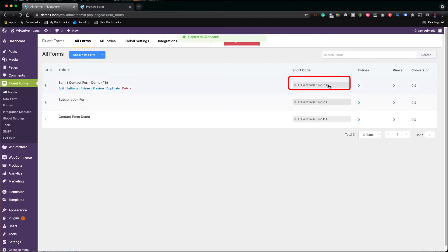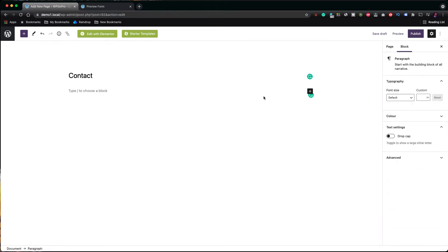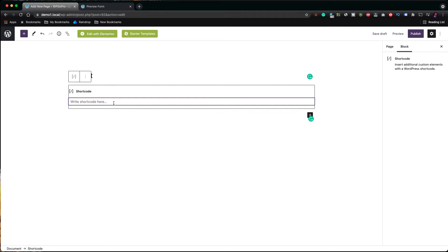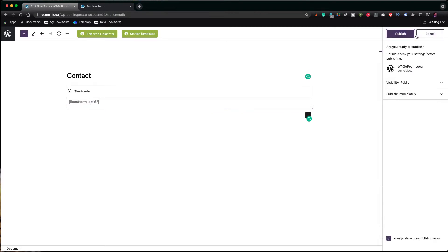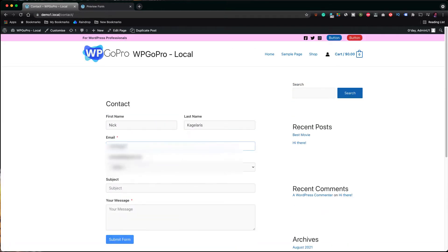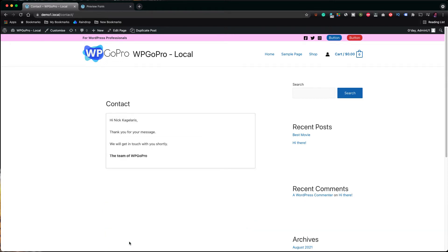Click on the form's shortcode to copy it and let's now create a new contact page. We are giving a name to our page and we are bringing the Gutenberg block for shortcodes. We paste in our shortcode and publish our page. Let's view our page now. Voila, our contact form is ready and looks fine. Let's now take the final step of testing our form.